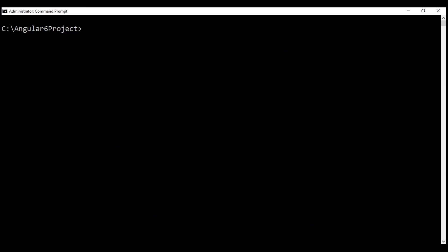Let's first generate the create employee component. Here is the Angular CLI command: ng for Angular CLI itself, g for generate, c for component, and we want a folder with the name employee and we want to create the create employee component in this folder — so let's name our component create-employee.